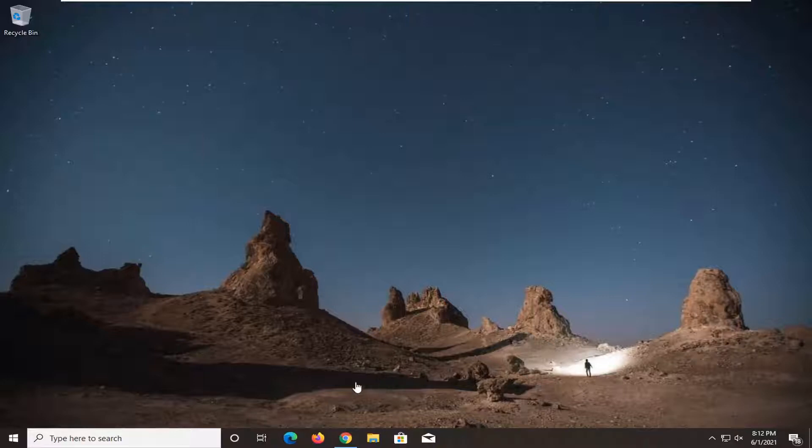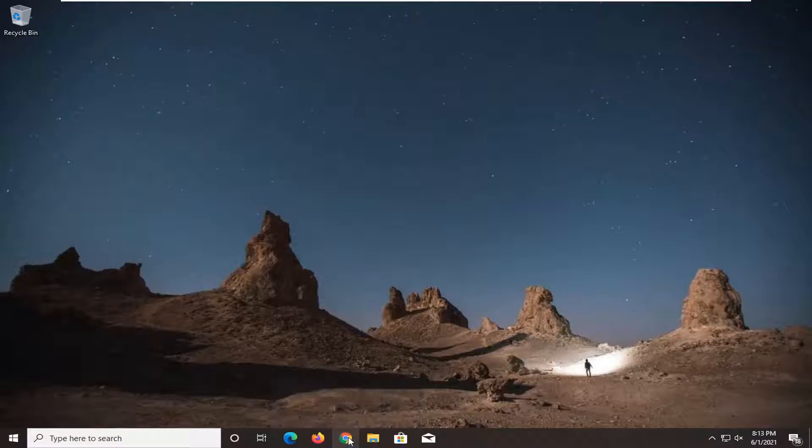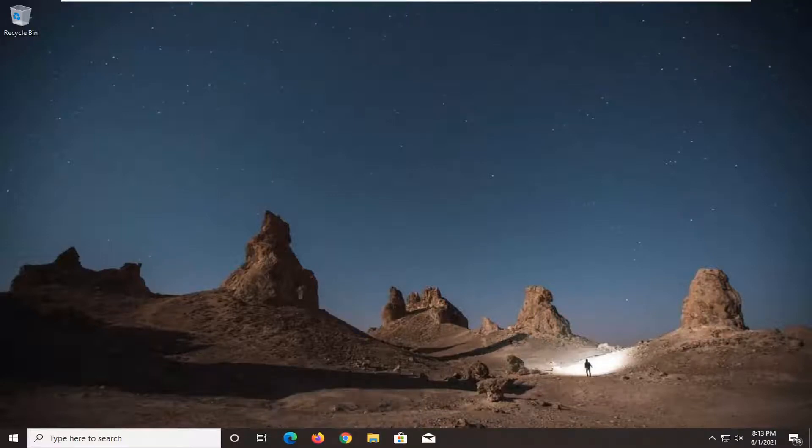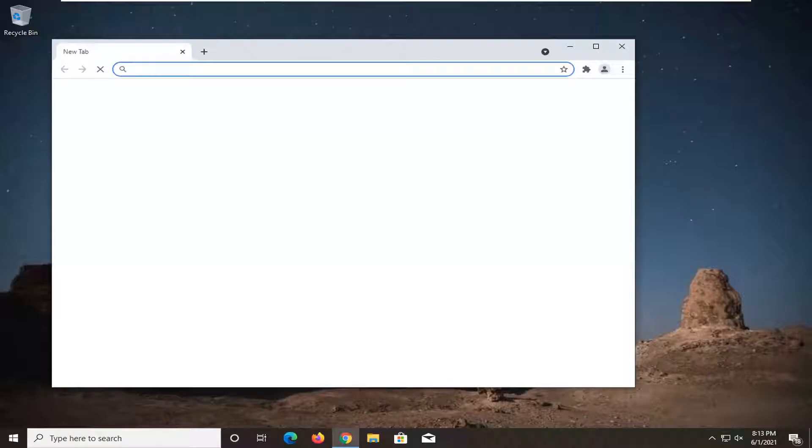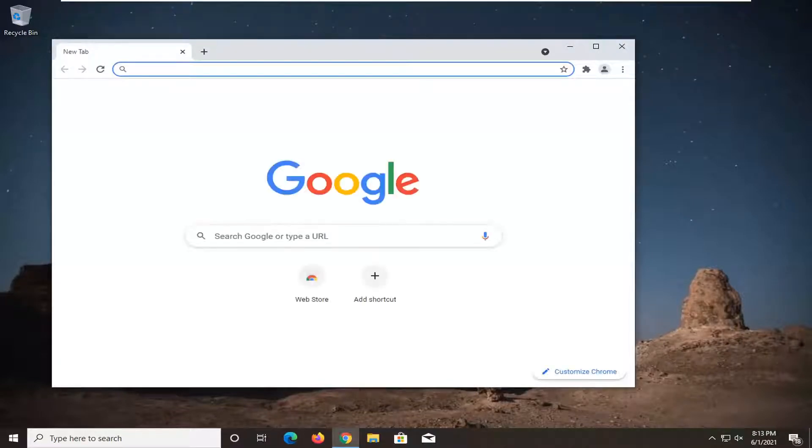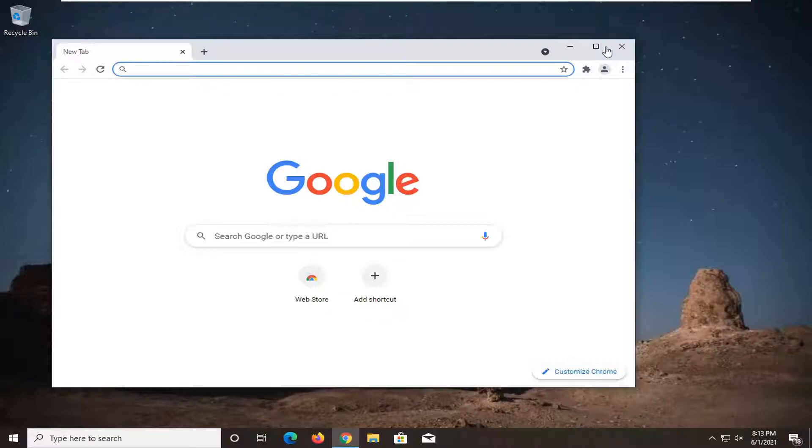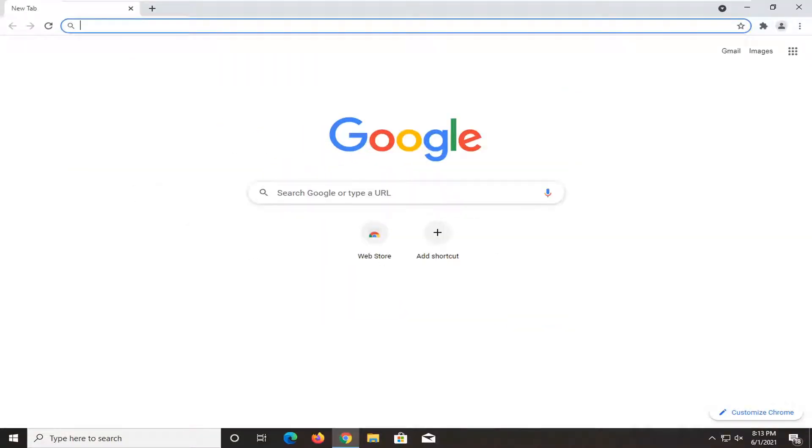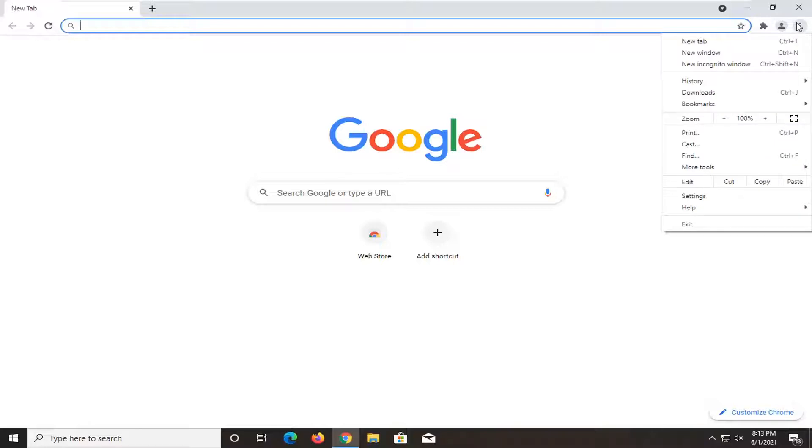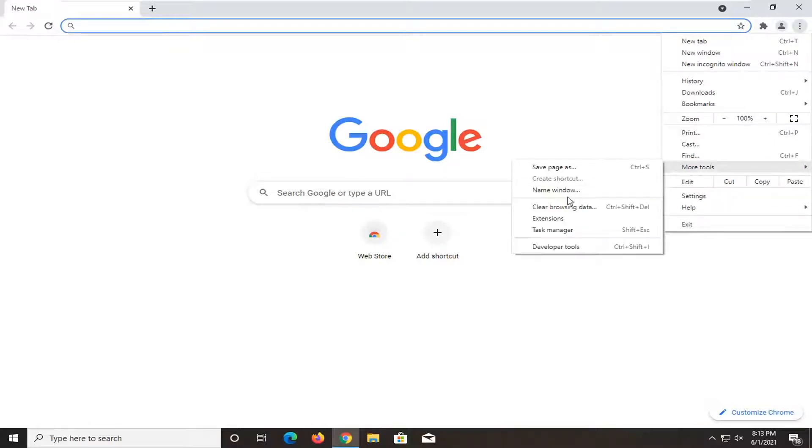So first thing we're going to do is open up the Chrome browser. If it's not already open, just go ahead and open that up. However you would normally feel comfortable opening it up. We're just going to make it full screen here, so I'm going to select the maximize option. And we're going to go up to the top right corner and select the menu icon, then select more tools, and then select clear browsing data.